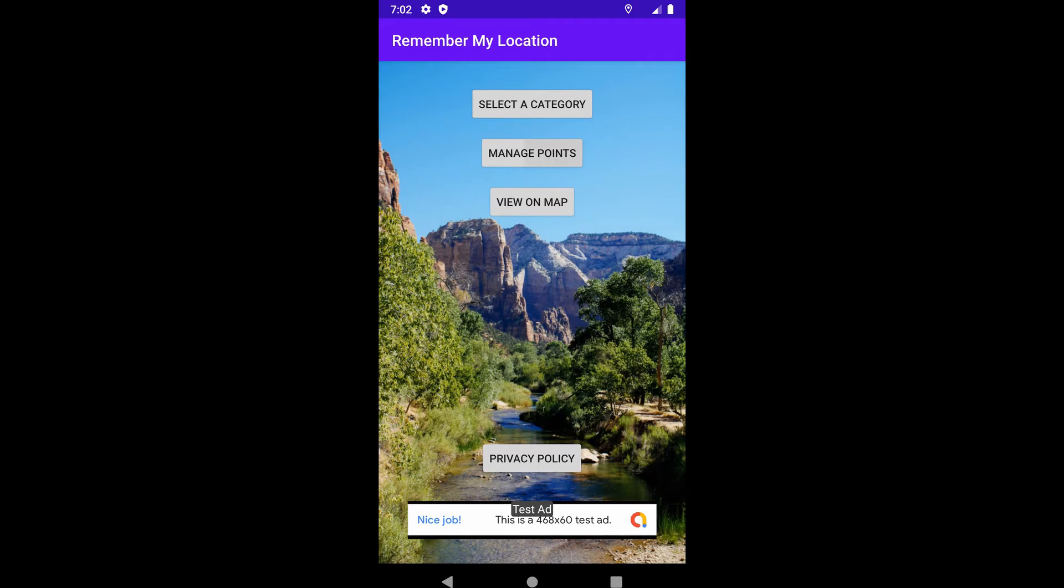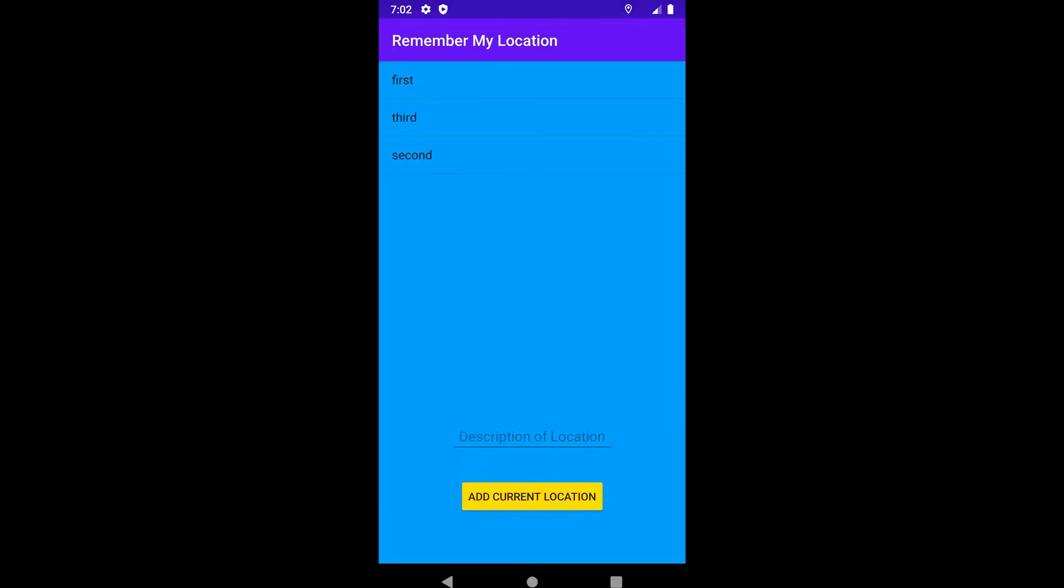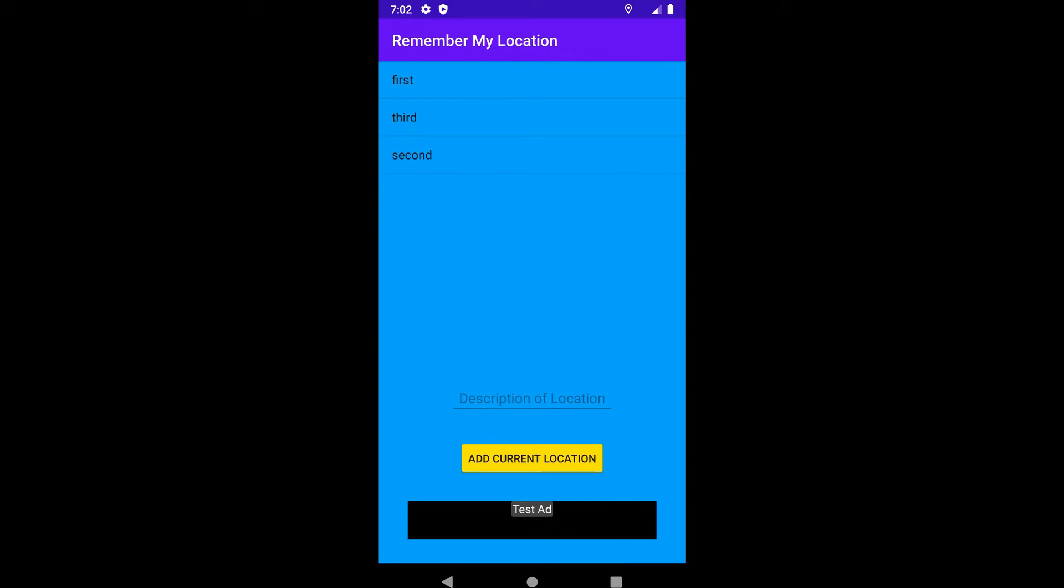So we can click on Manage Points. Here you see a listing of points I've got. All you have to do is be standing in the spot you want to save the location to, add a description of the location, click on Add Current Location, and it adds it to the list. It automatically saves this list so you can return to it time and again.